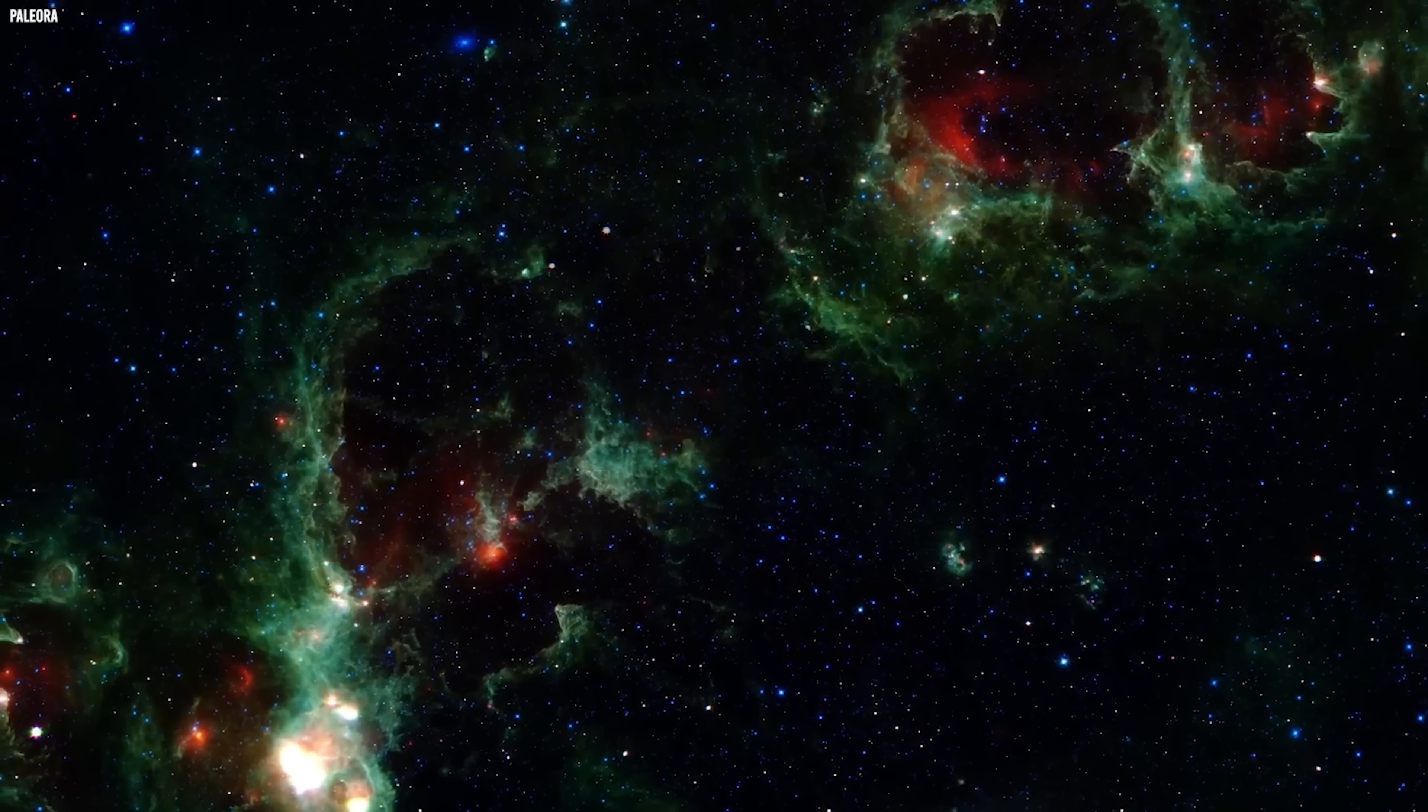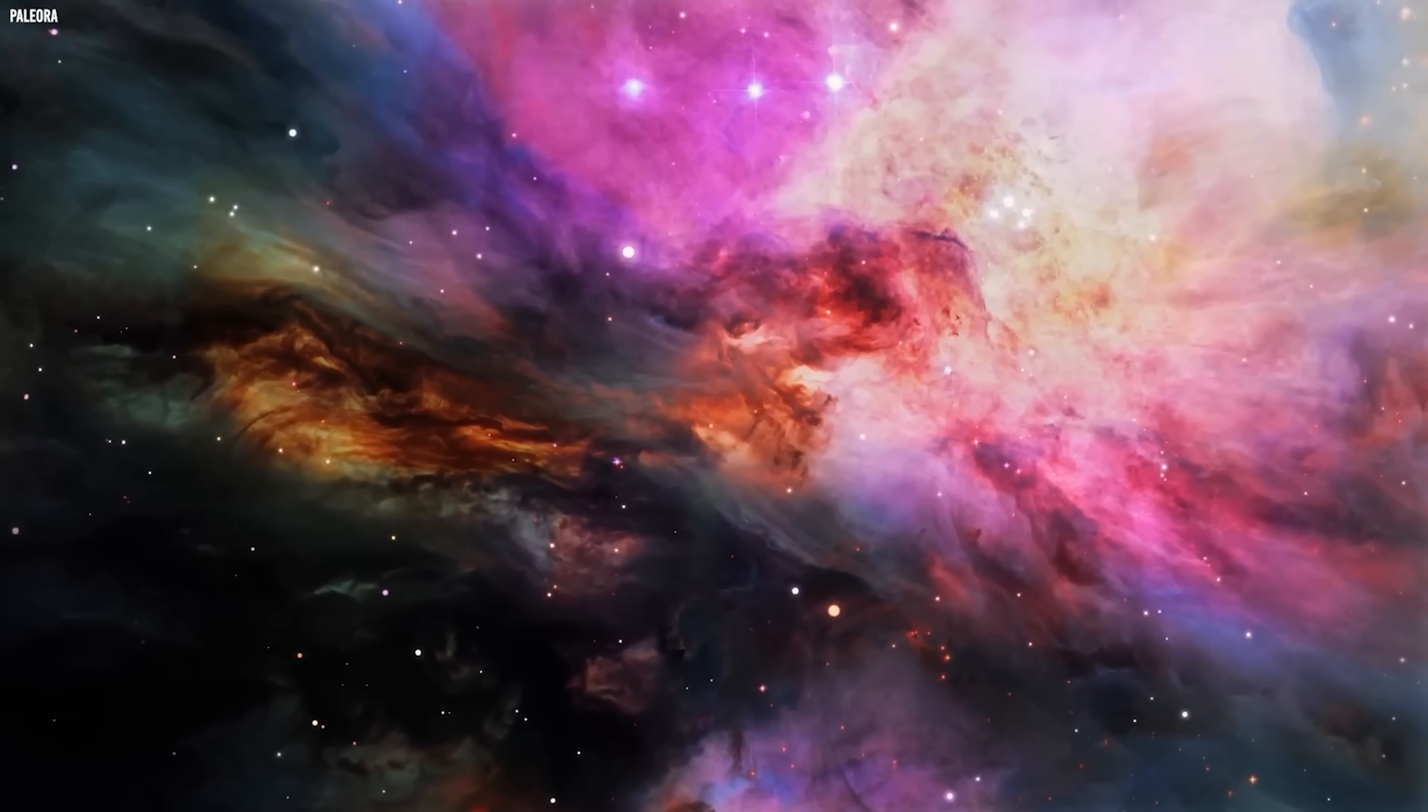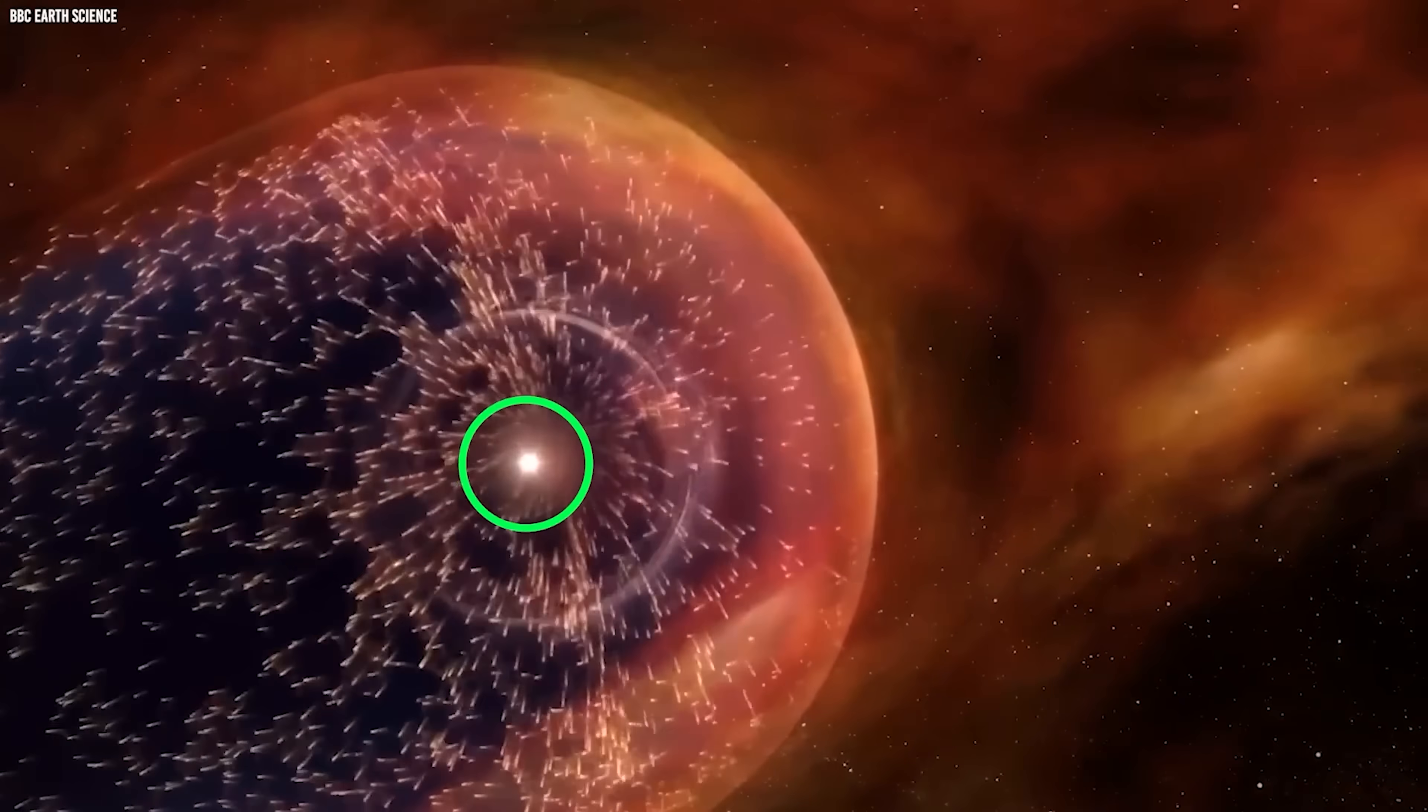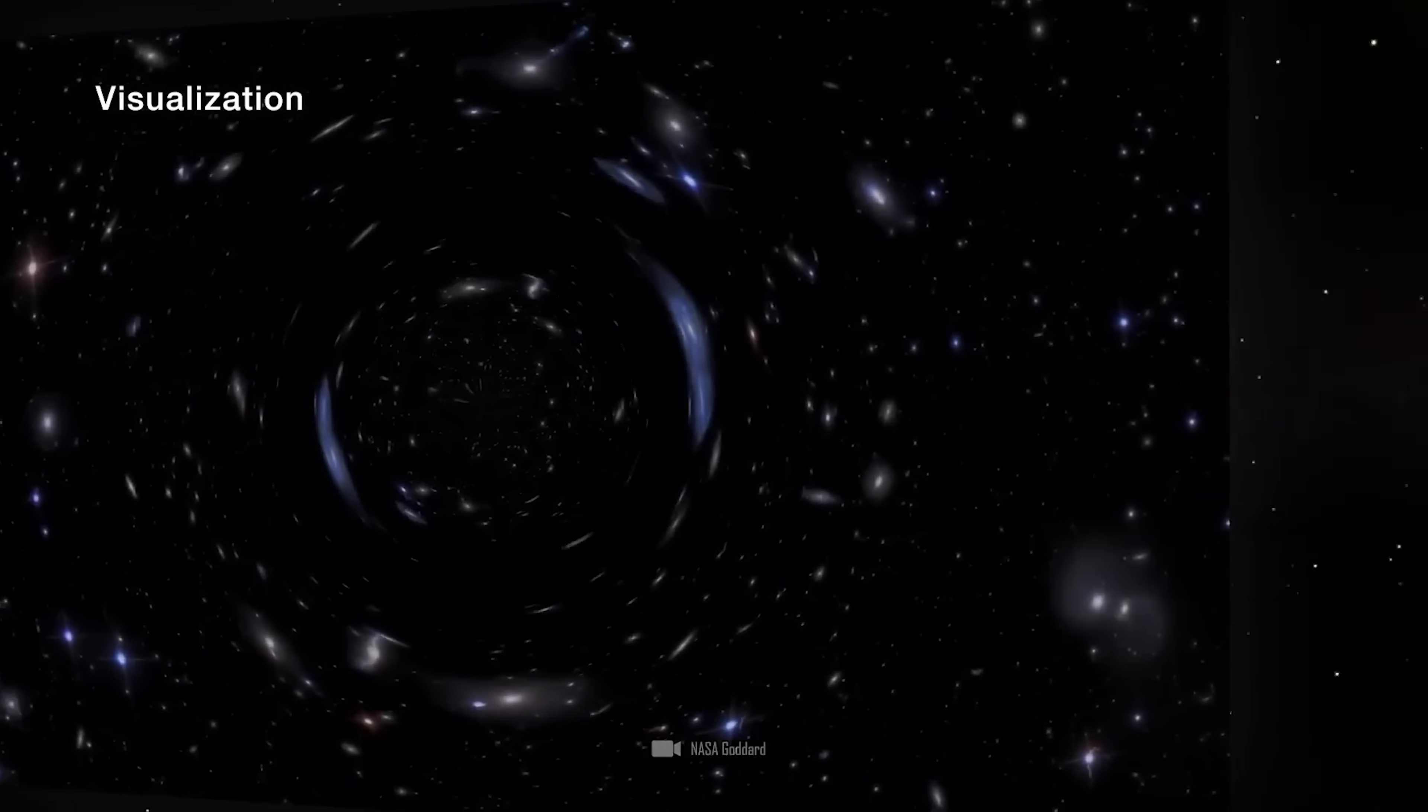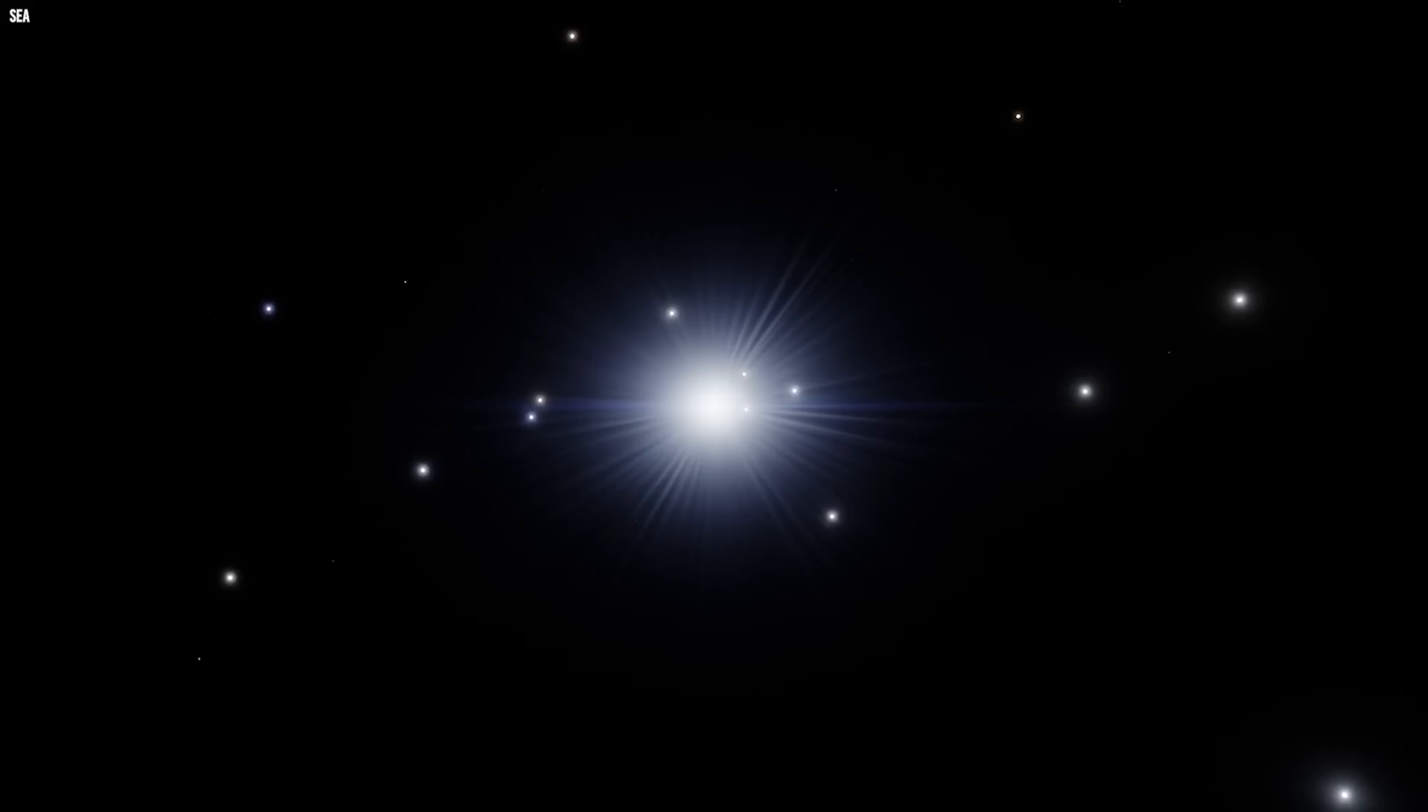As space expanded, everything slowly cooled, and only then could matter begin clumping together strongly enough to ignite stars and eventually assemble galaxies. There was a crucial milestone along the way. For the first several hundred thousand years, light couldn't travel freely.